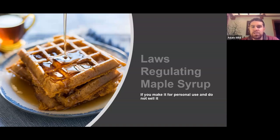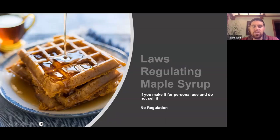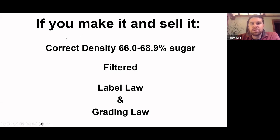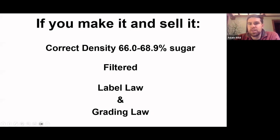Going over some laws and regulations: if you make maple syrup for your own personal use and you're not selling it, there are really no regulations that typically apply. You're just doing it at home, using it yourself, or even giving it away to friends. But when you start actually selling it, there are some regulations that come into play. One of the biggest things is following the standards for maple syrup.